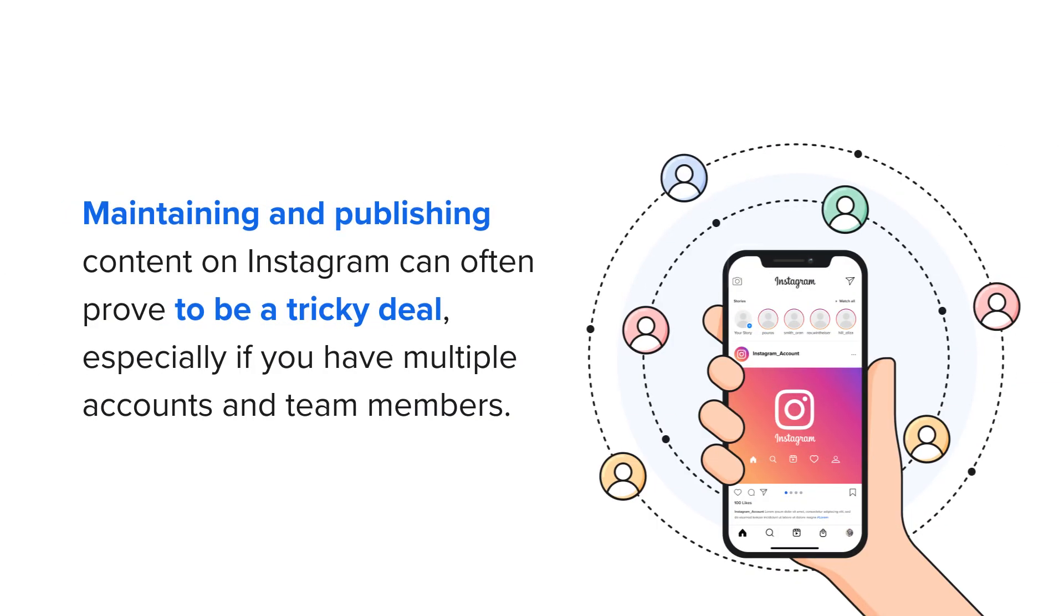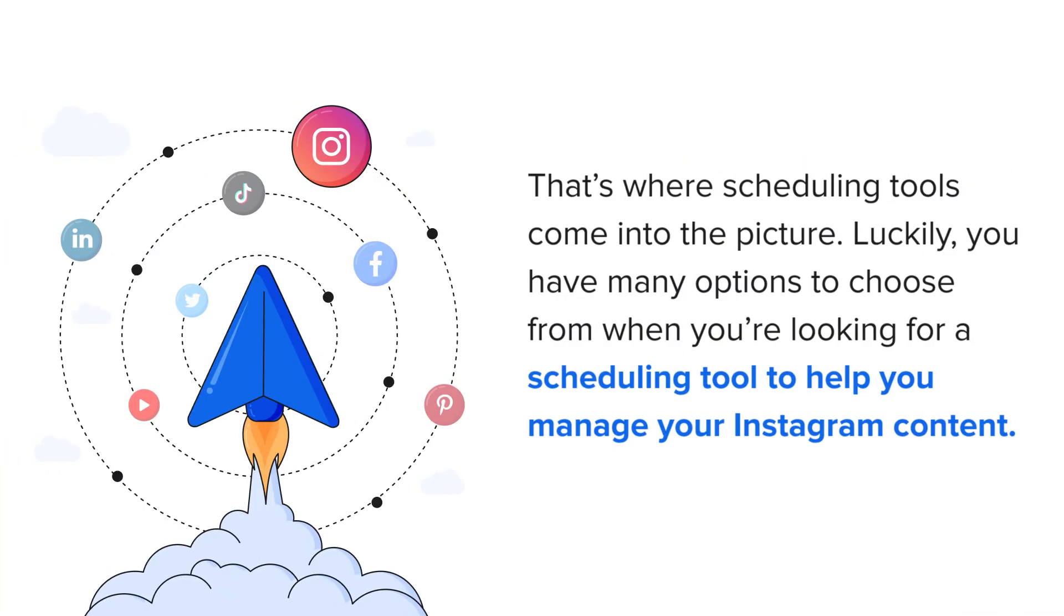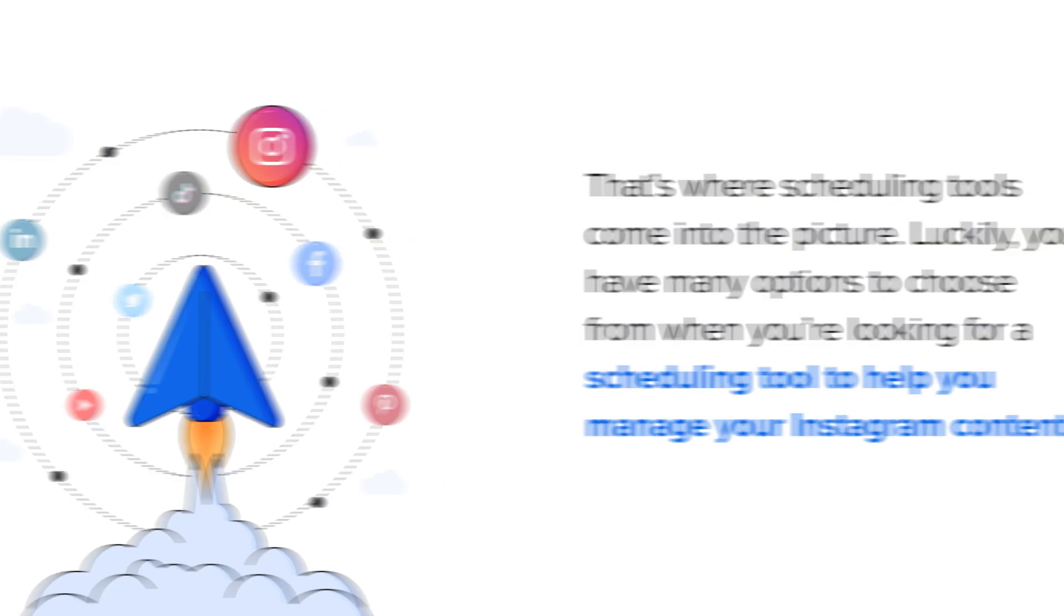Maintaining and publishing content on Instagram can often prove to be a tricky deal, especially if you have multiple accounts and team members. That's where scheduling tools come into the picture. Luckily, you have many options to choose from when you're looking for a scheduling tool to help you manage your Instagram content.